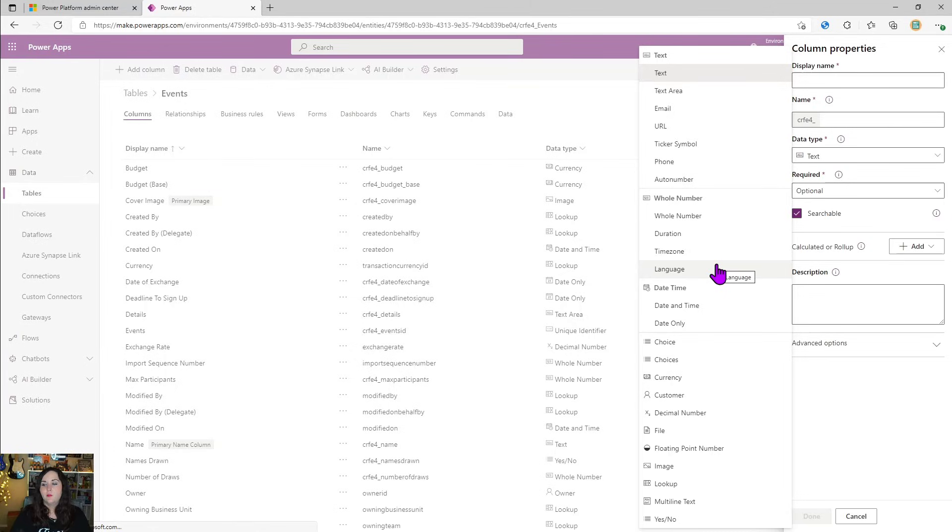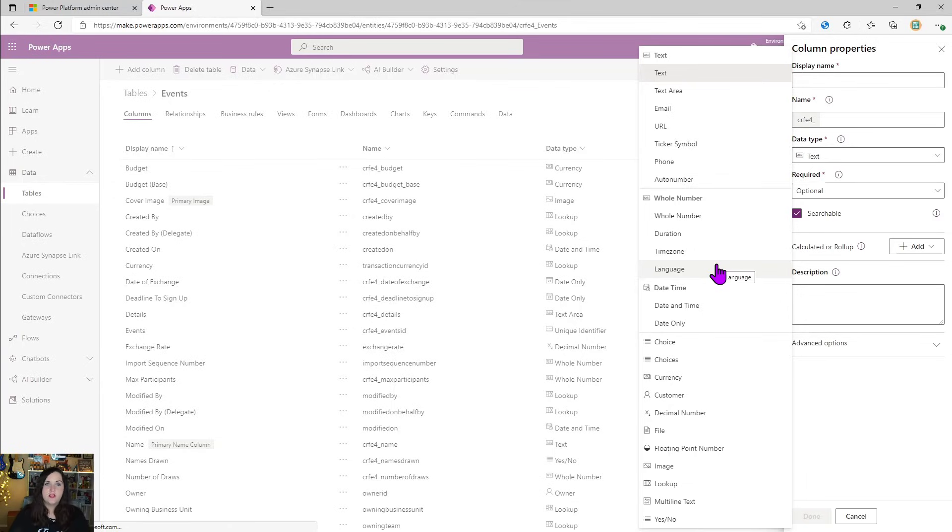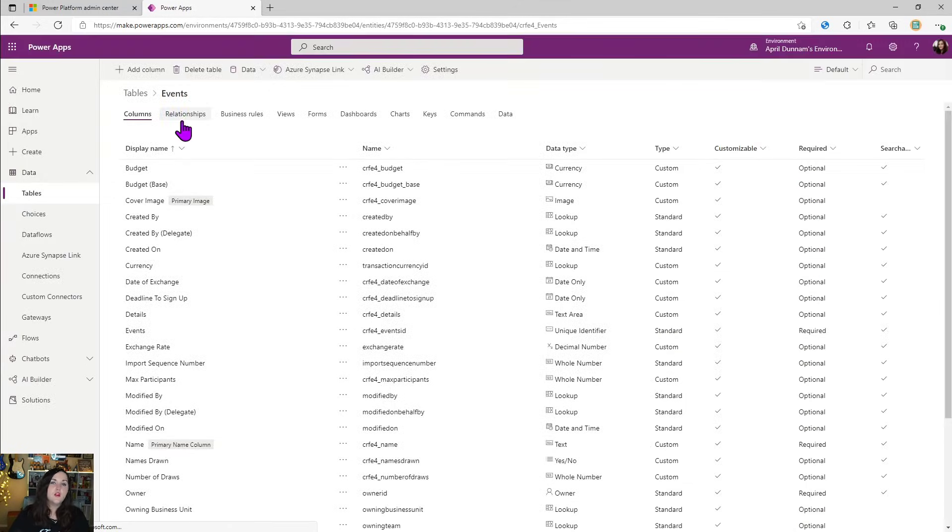Again, making this a really compelling choice as opposed to something like Excel or SharePoint, which isn't quite as robust in the type of fields that it supports.